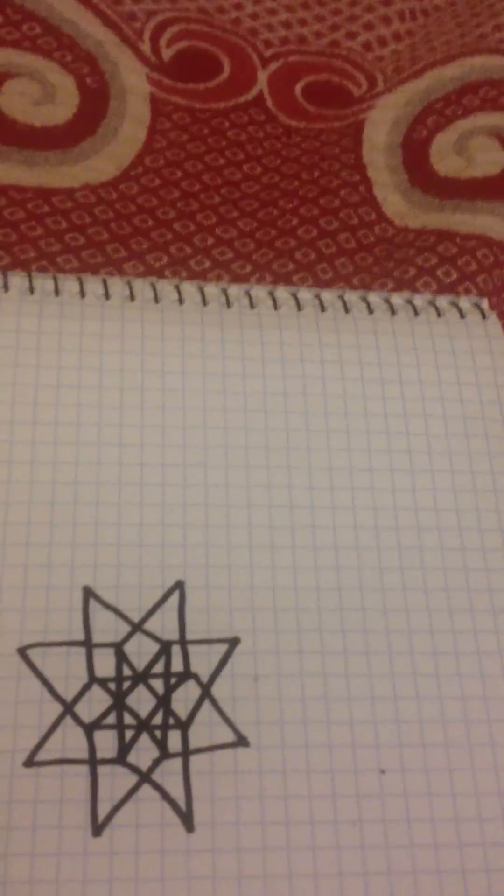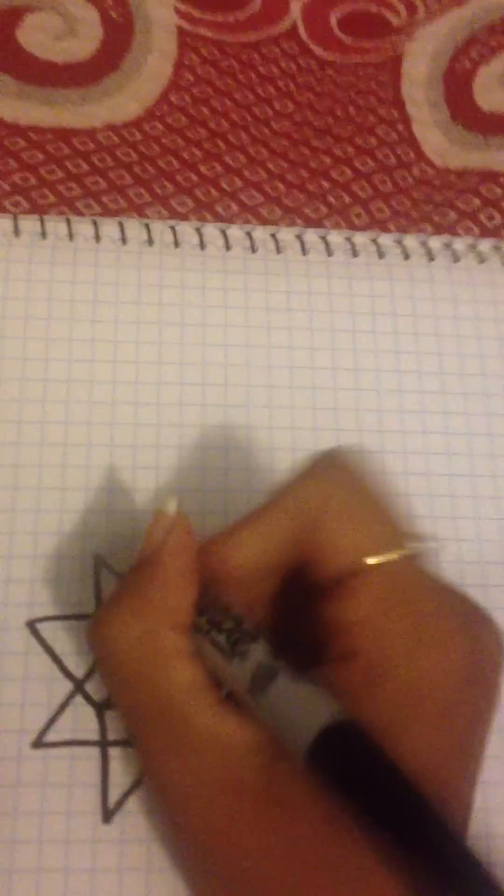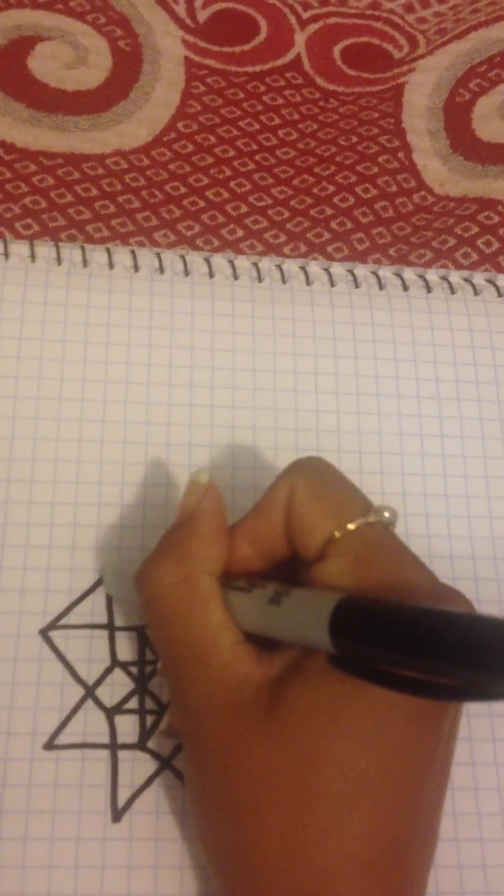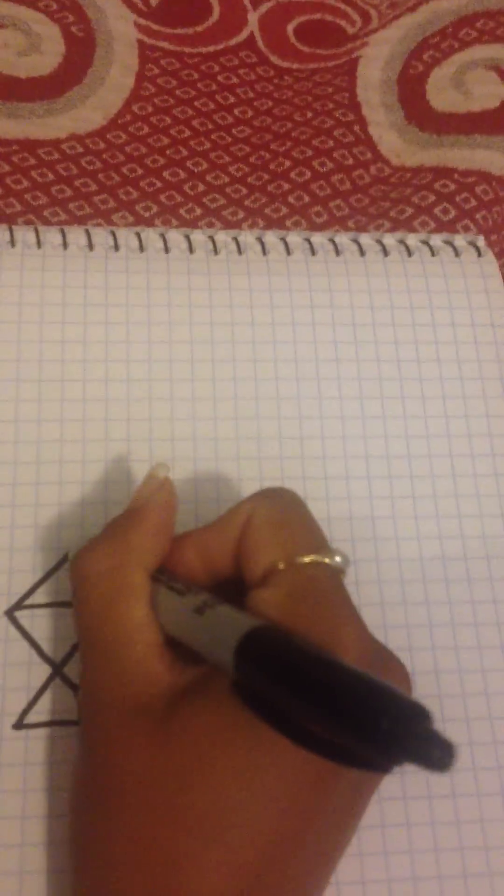And now we have two stars, a star instead of a star, and then we're just going to connect the sides. It's very simple.